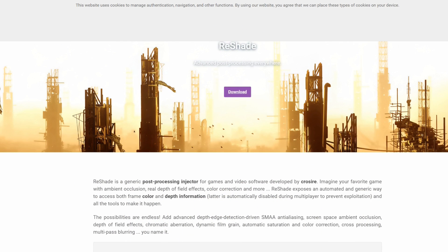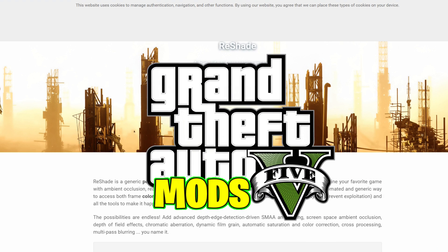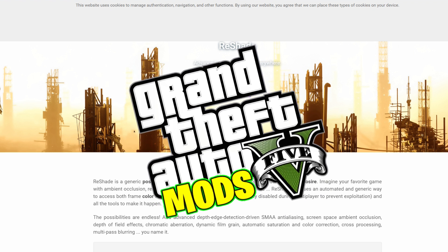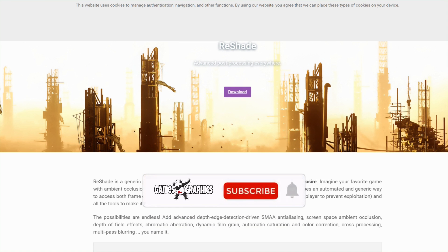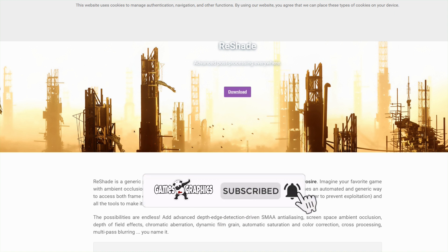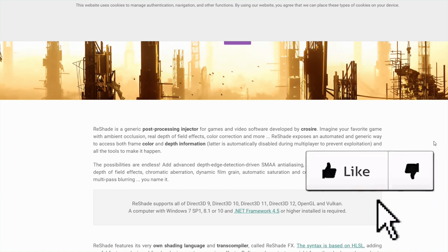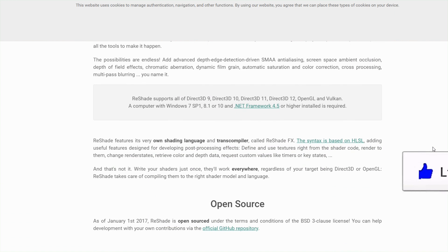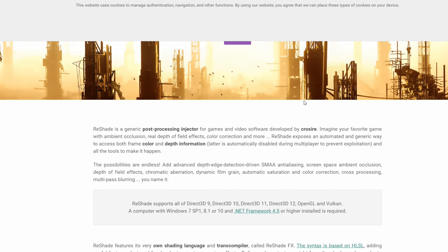This is Games and Graphics, and we are back with another GTA 5 mod tutorial. Today we are going to be installing ReShade. ReShade is a graphic mod that adds different types of presets to your game that enhance your gameplay.